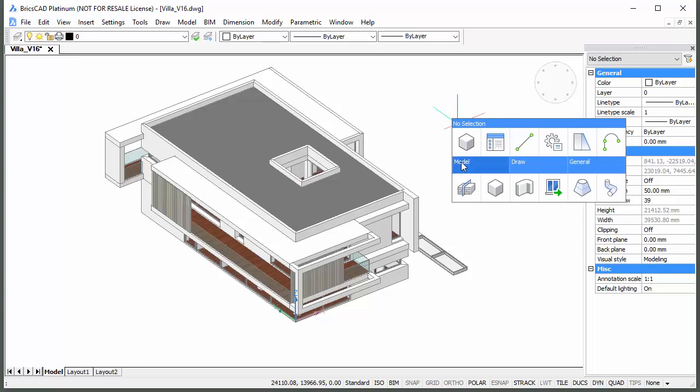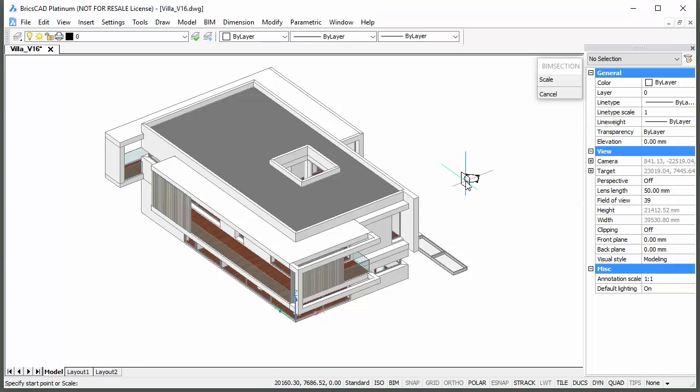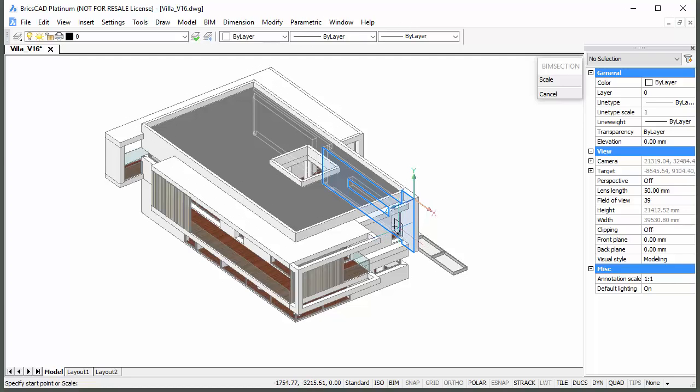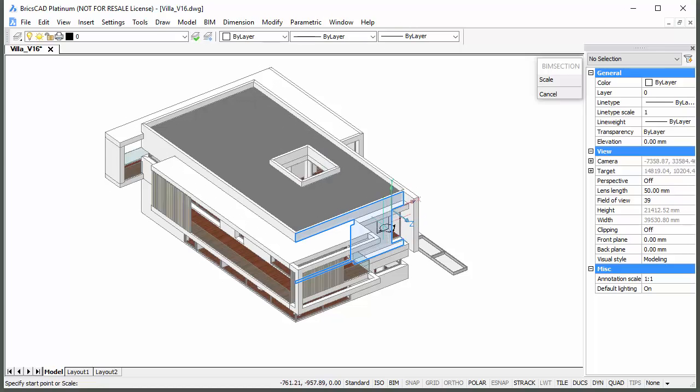The section tracker is attached to the cursor indicating the orientation and view direction of the section being defined. When outside the model, the section plane orientation is vertical. When you move over a solid, the section plane aligns to the face under the cursor.